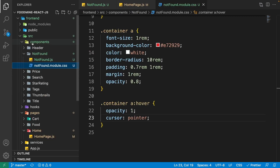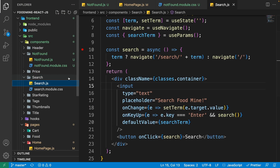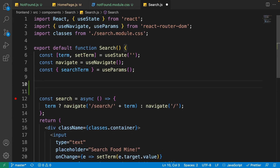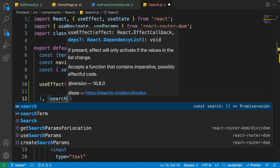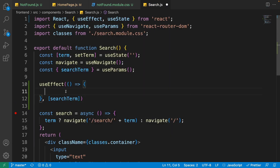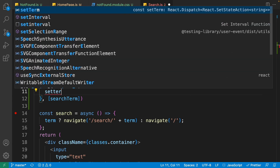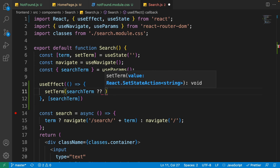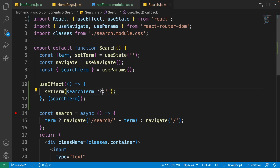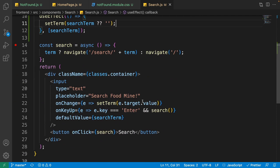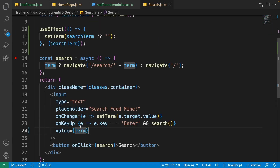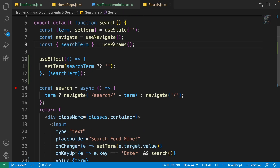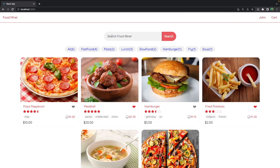Let's fix this. Go to the explorer, open the components > search folder and select search.js. At the top, after the search term, add a useEffect from React. Inside it, put a handler that listens to search term changes from react-router's useParams, and write: setTerm(searchTerm ?? ''). The double question mark is the nullish coalescing operator — when there is no search term it sets the term to an empty string. Then scroll down, remove the default value, and set the input value to 'term'.